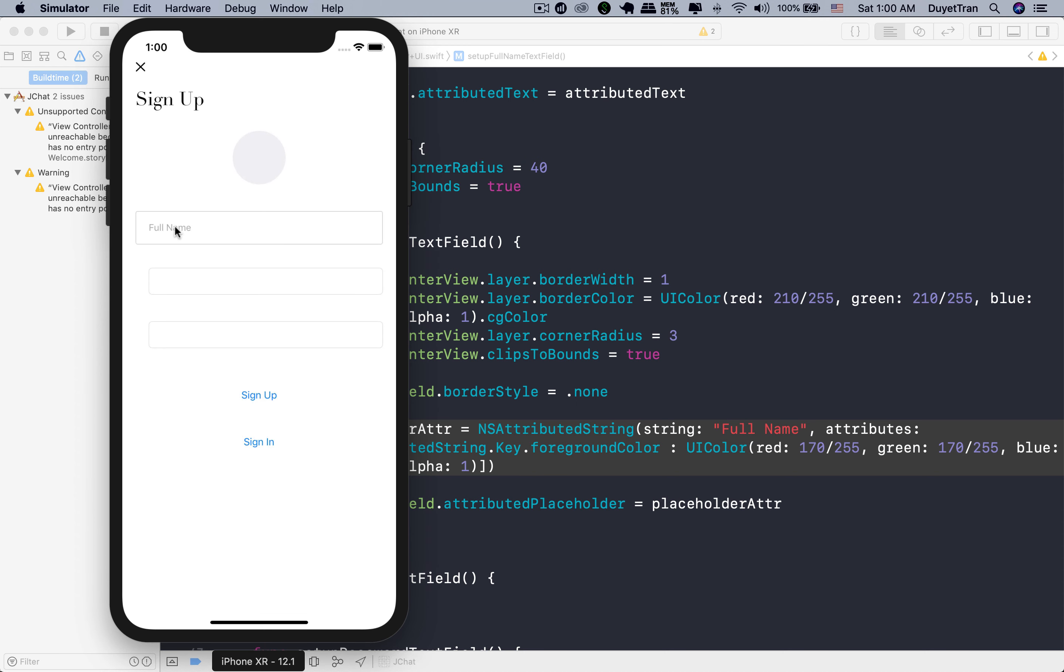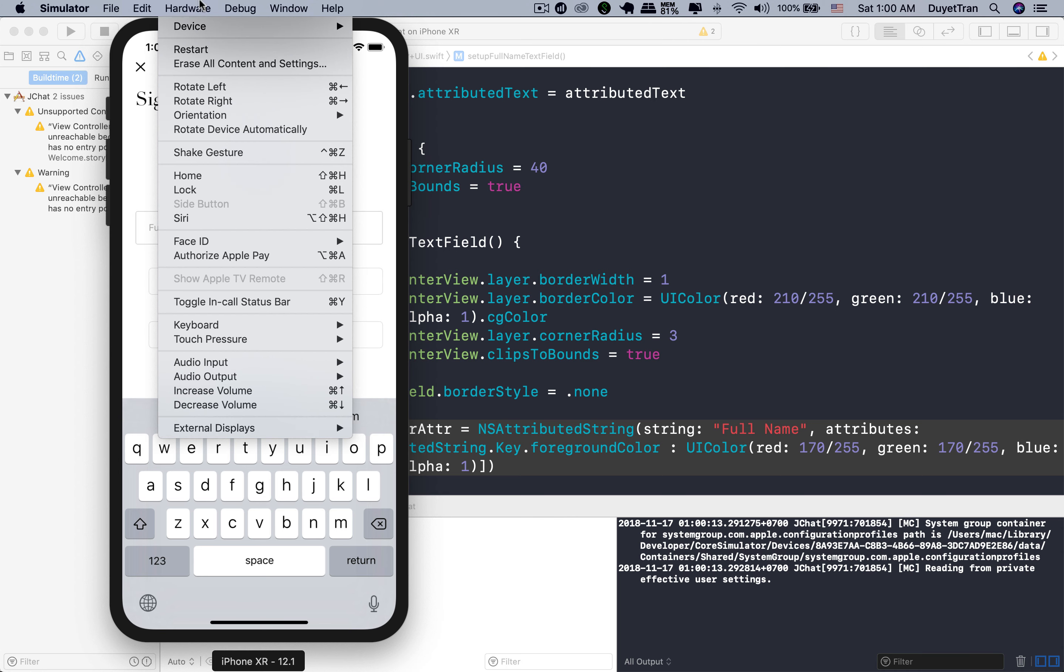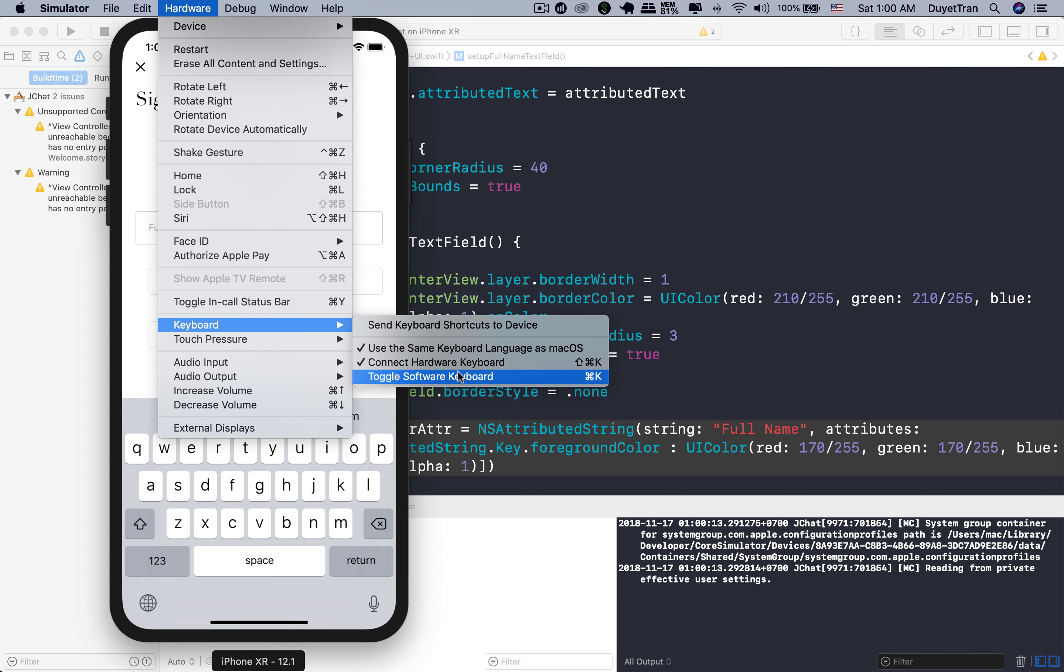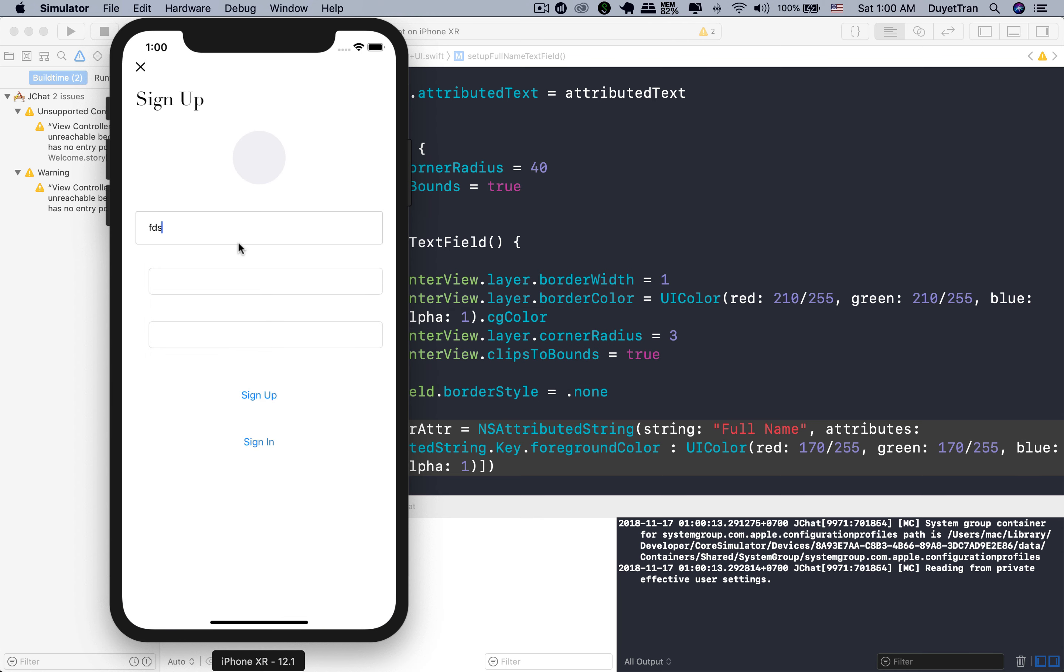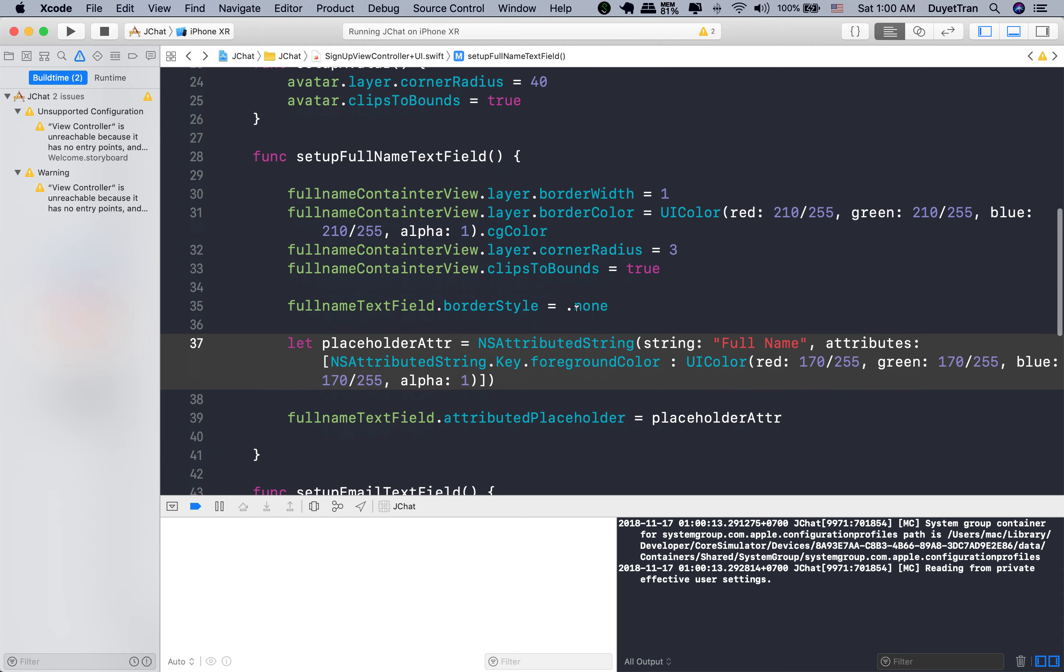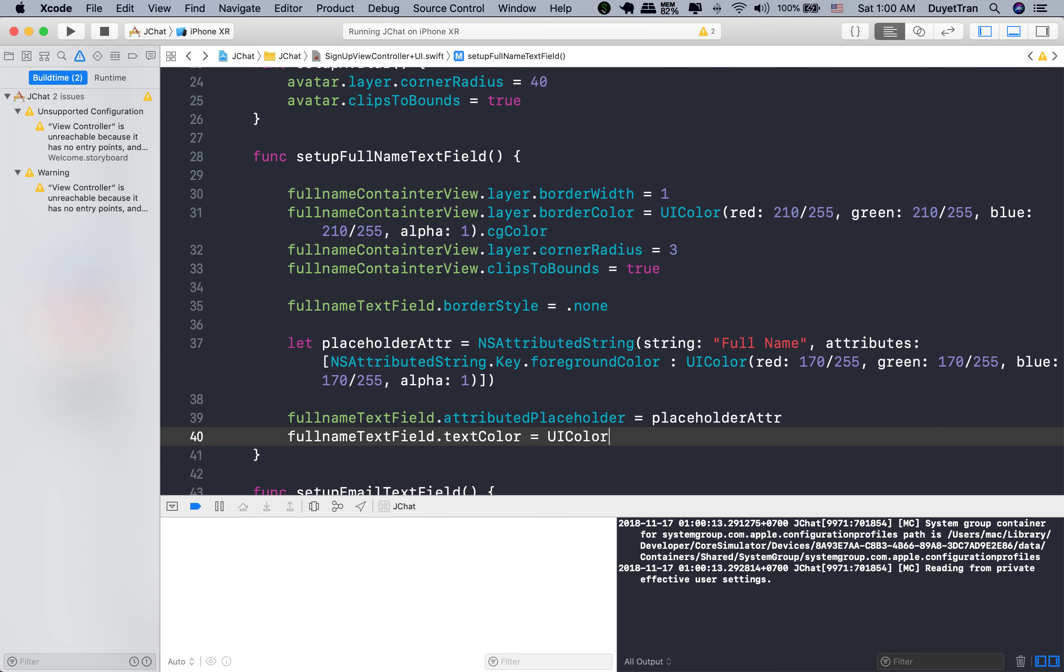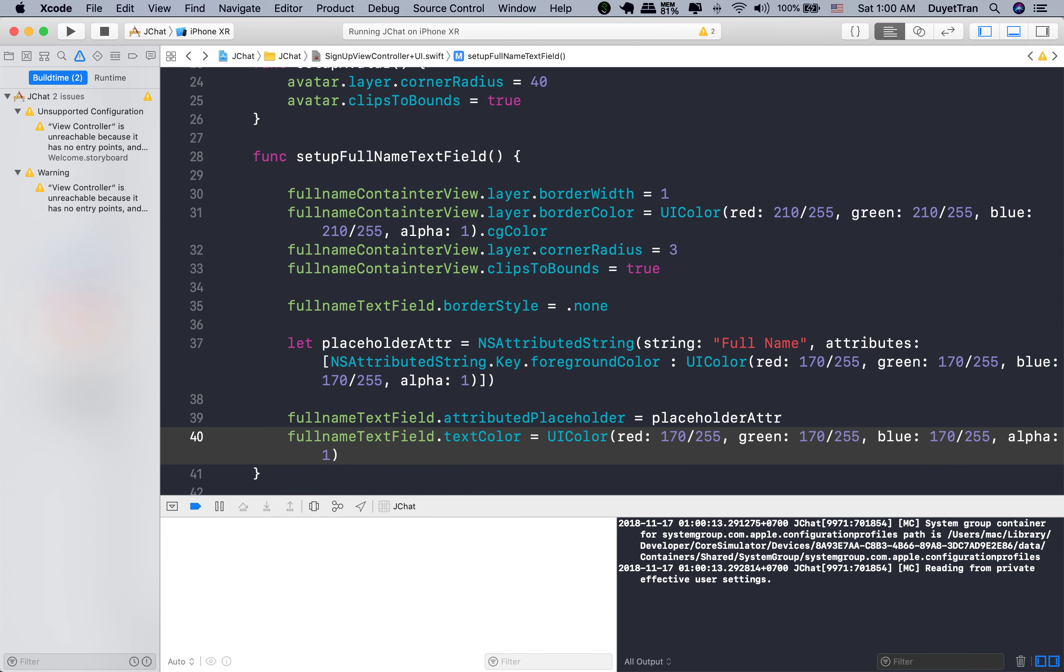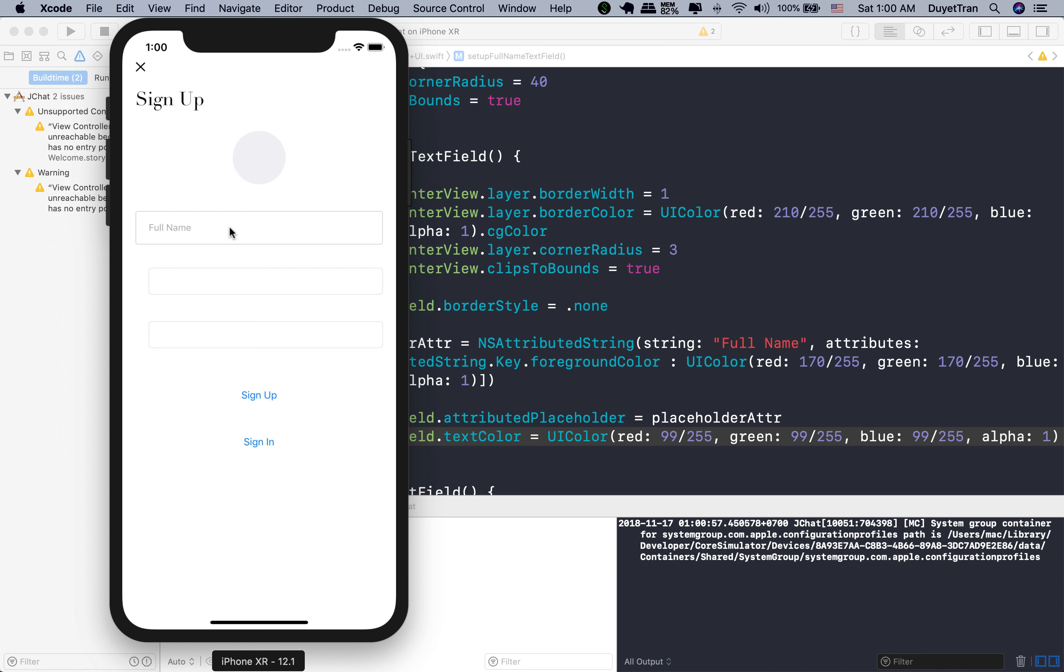So now let's change the color to gray. Fantastic. Let's type something. If the keyboard doesn't appear on the screen, you can press command K or go to hardware, then keyboard. Click right here. When we type something in the text field, the text color is black by default. So let's change it to another.